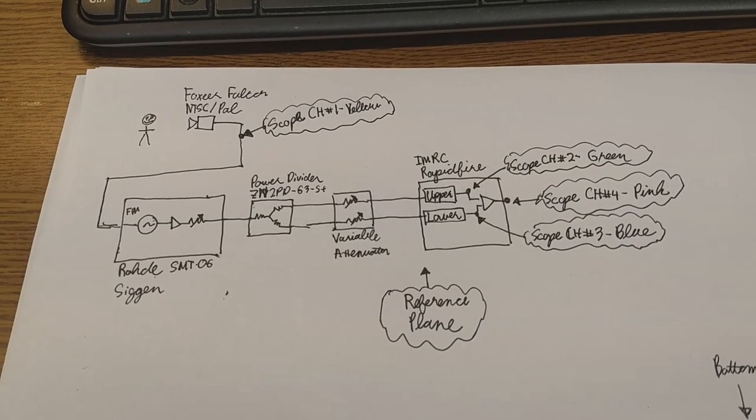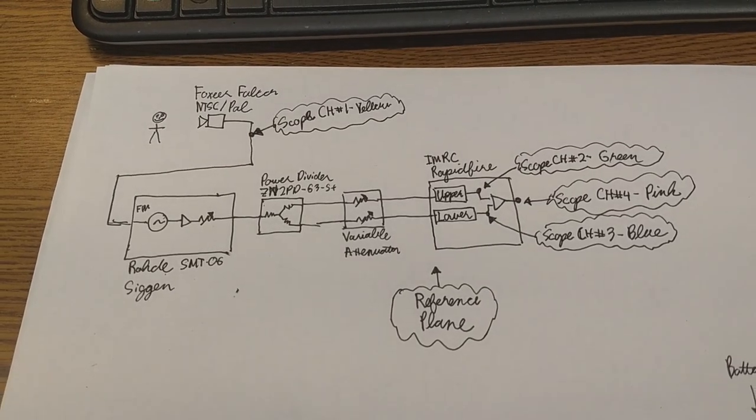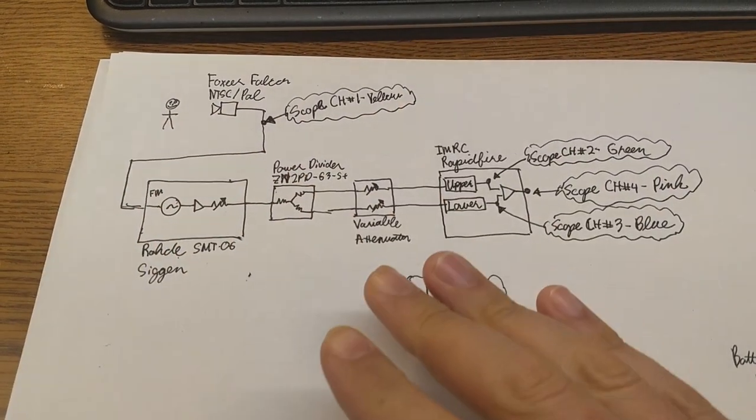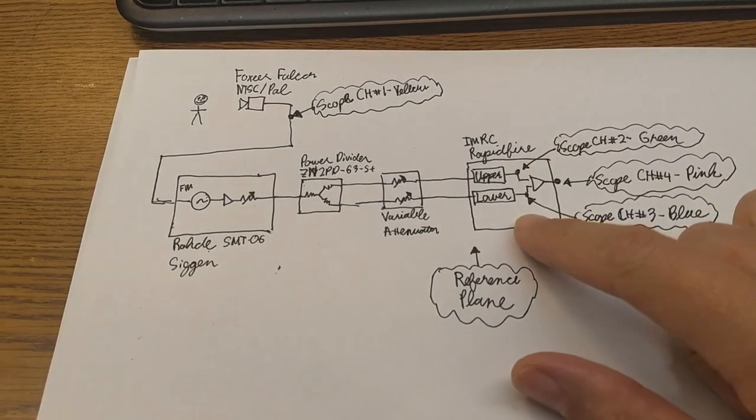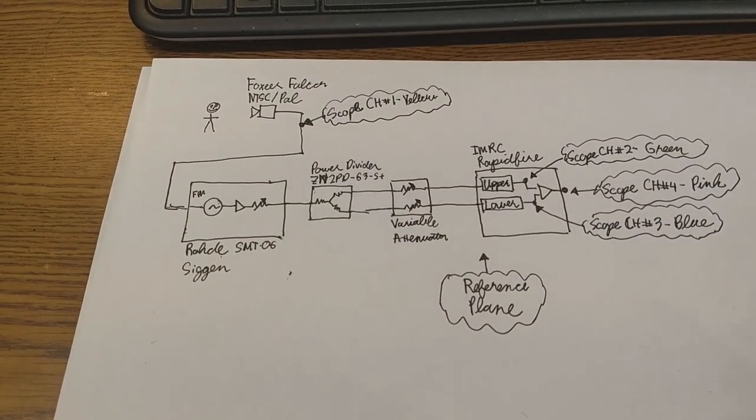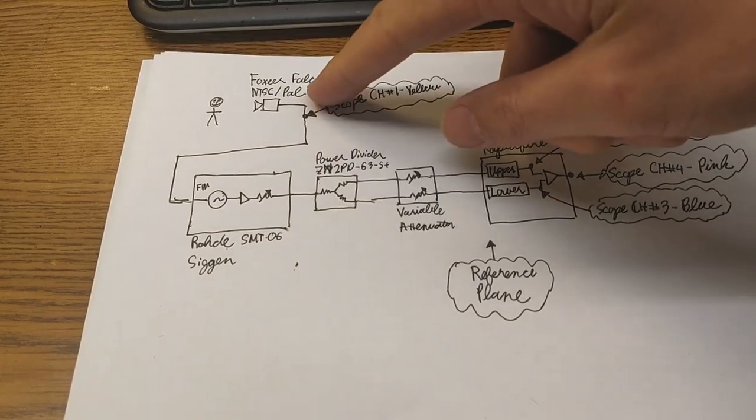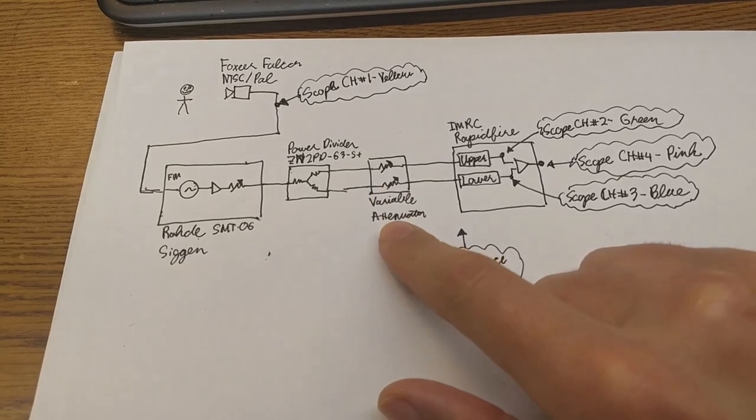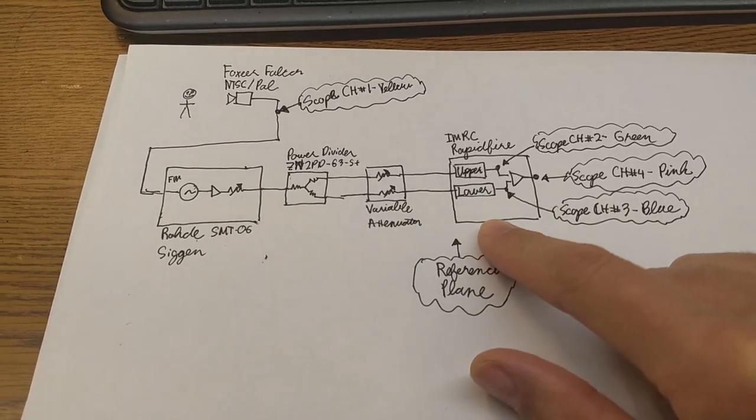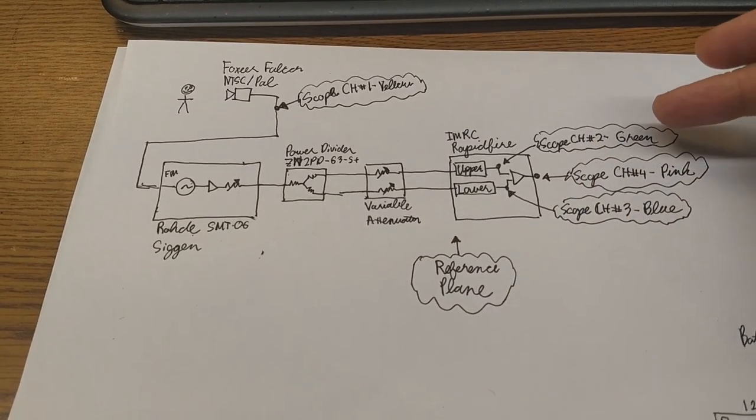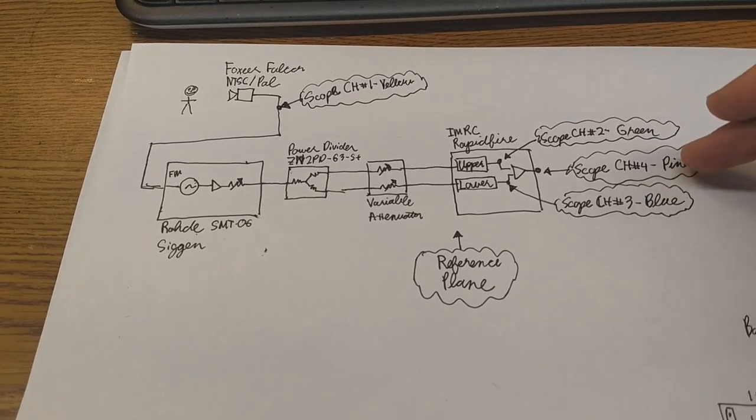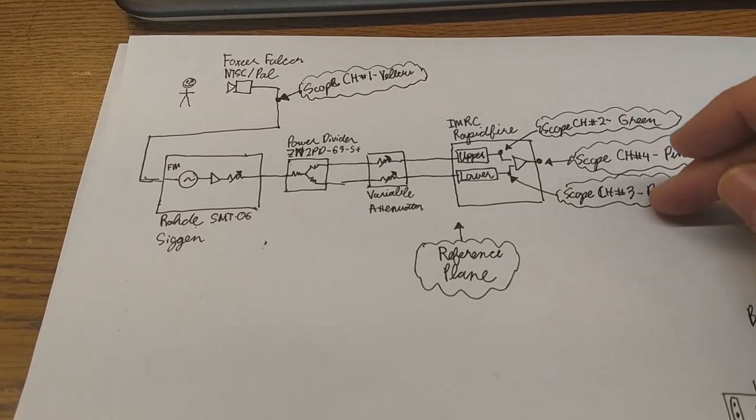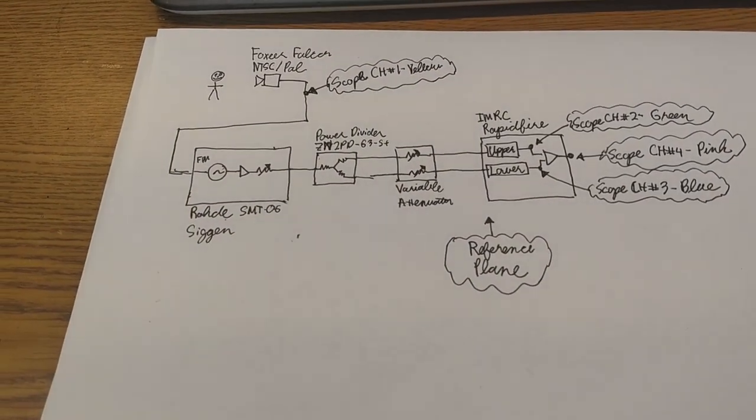Just like the previous video which was part two into the magic sauce of RapidFire, very similar setup. The same setup basically, minus the RapidFire modules not inside the goggles just because it's a little easier to get at one of the signals. Again got the Foxeer Falcor camera going into our signal generator into a power divider, electronically controlled variable attenuators into our RapidFire, and we're looking at the different channels. The video output from the upper receive channel, the lower receive channel, and then the combined output. So that's channel two, three, and four, and channel one is the input to the signal generator from the camera.